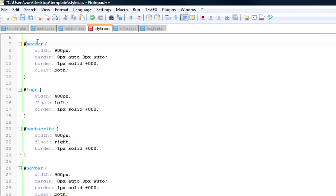I like to give them all IDs just because they're not going to have multiples of those on a page and it just makes it more specific so I know exactly what I'm talking about. So that's the way I like to do it.